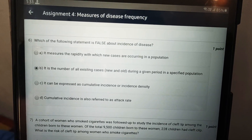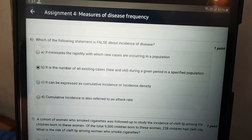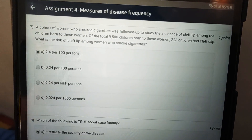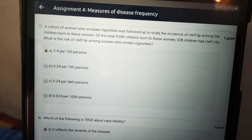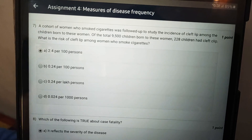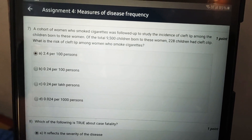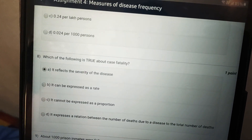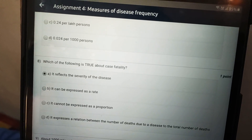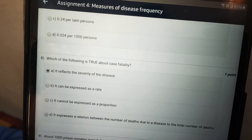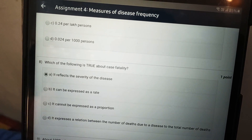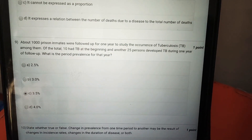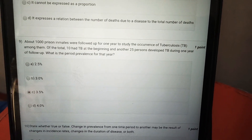For the sixth question, the answer is the number of all existing cases — new and old — during a given period or in a specified population. For the seventh, it is 2.4 per 100 persons. For the eighth, it is option A: it reflects the severity of disease.